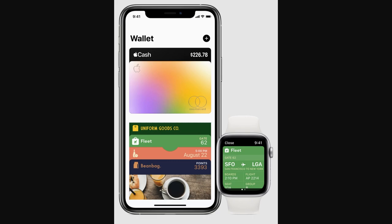Hello and welcome back to another video. Today I'm going to be showing you how you can add your TD card to Apple Wallet. This is a very quick and simple thing to do, so make sure you watch this video all the way to the end so you don't miss any important step. Adding your TD card to Apple Wallet is actually very simple and only requires a few steps.